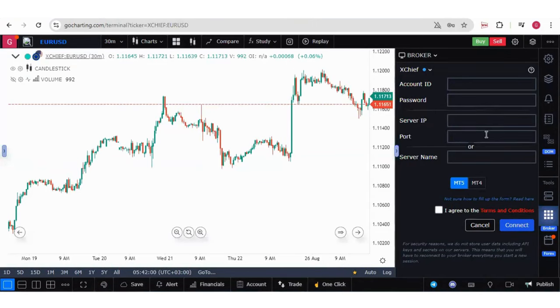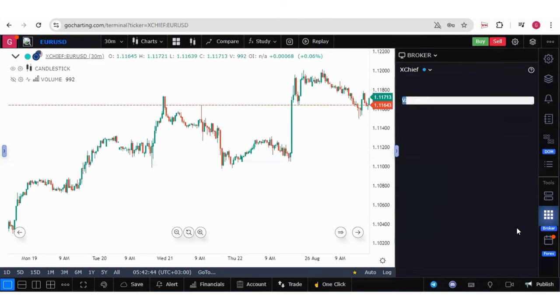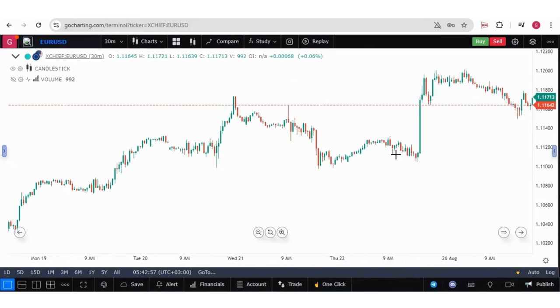So now let me put all the credentials over here and connect with the broker. Now it is saying that the broker is connected.